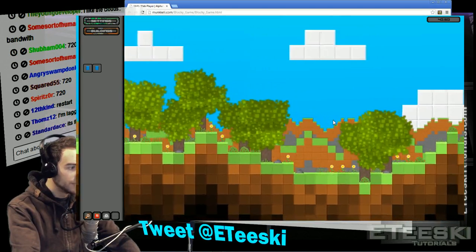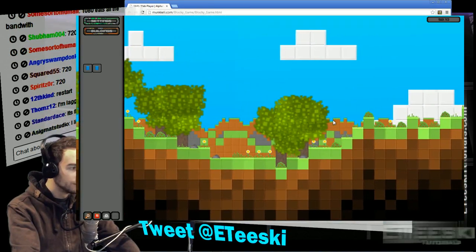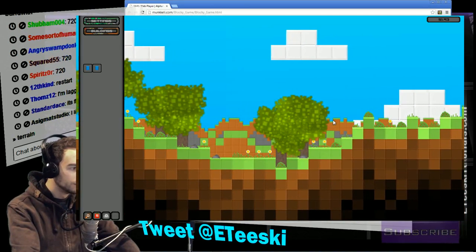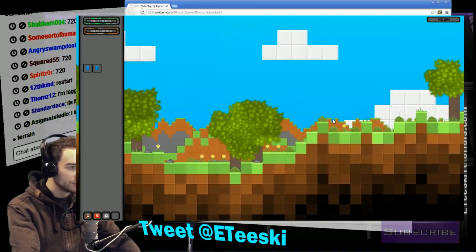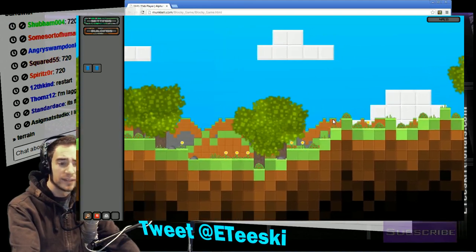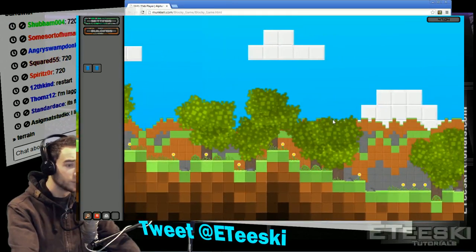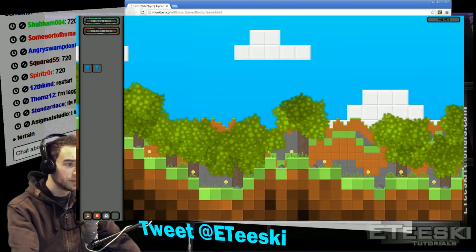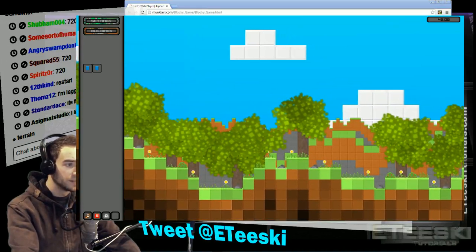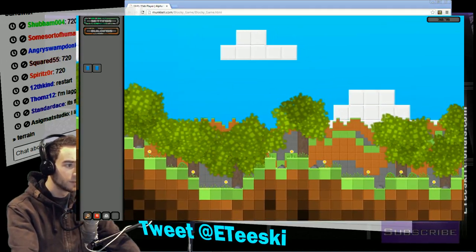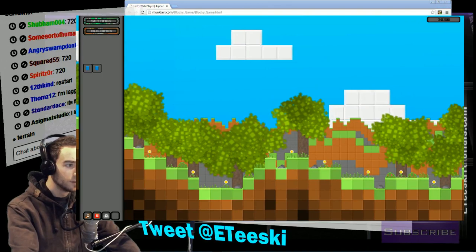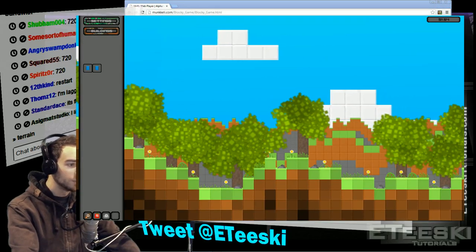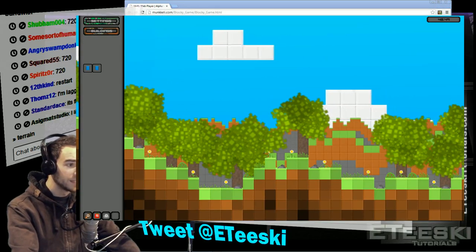We got two laggers — wait, no, three, four, five. It looks like the general consensus is to start over in 720p. So alright, that should be easy enough — well, wait, actually no, I can't switch while we're live streaming. Alright, I will be back in like two seconds.